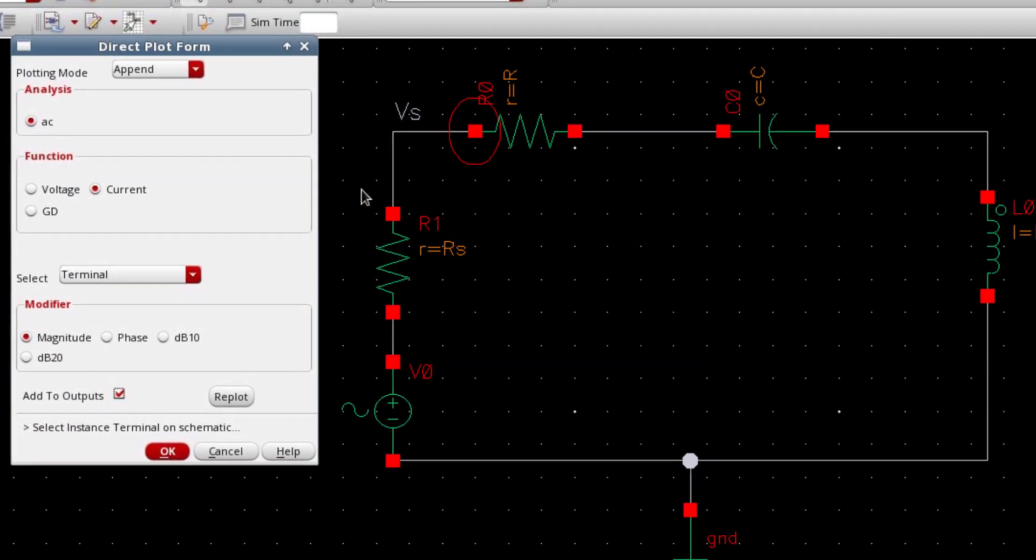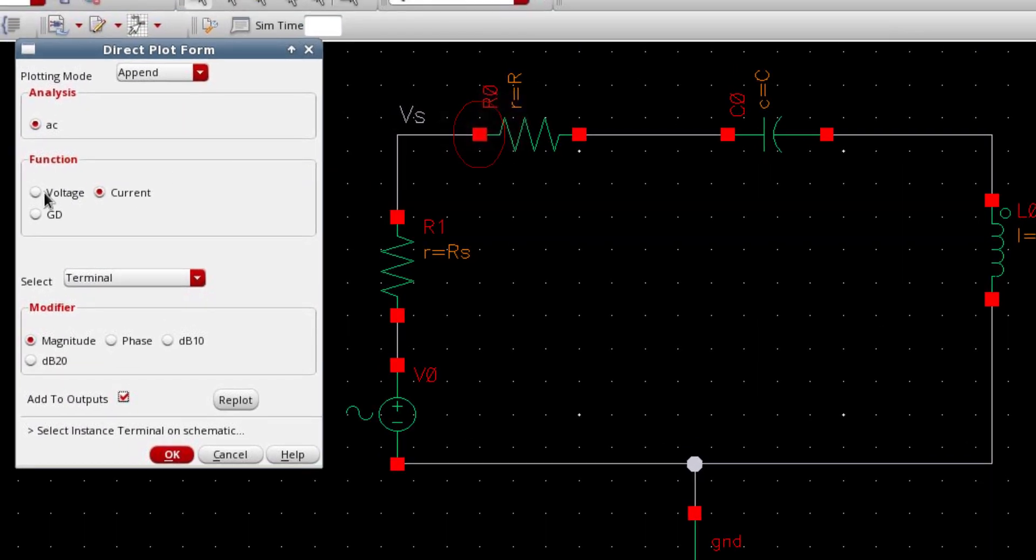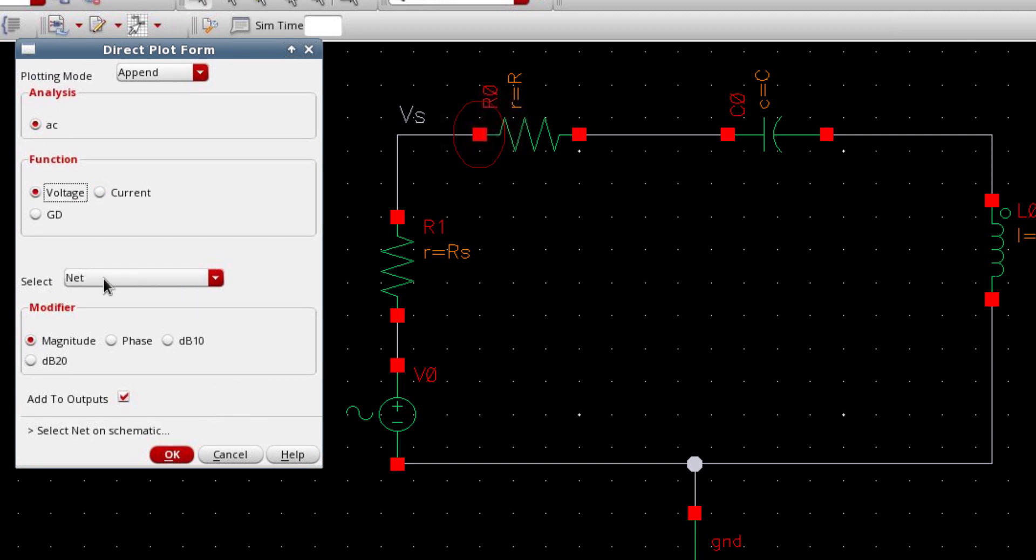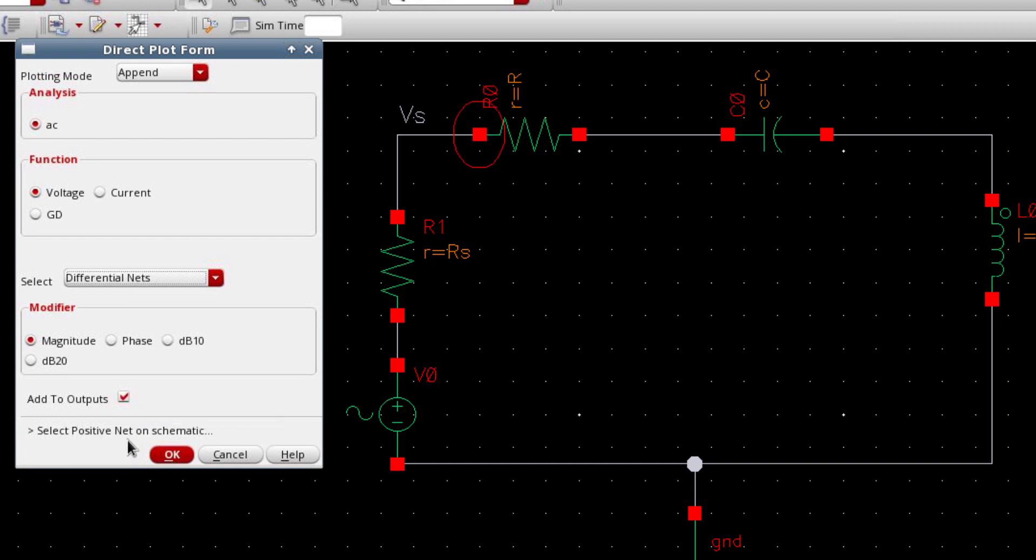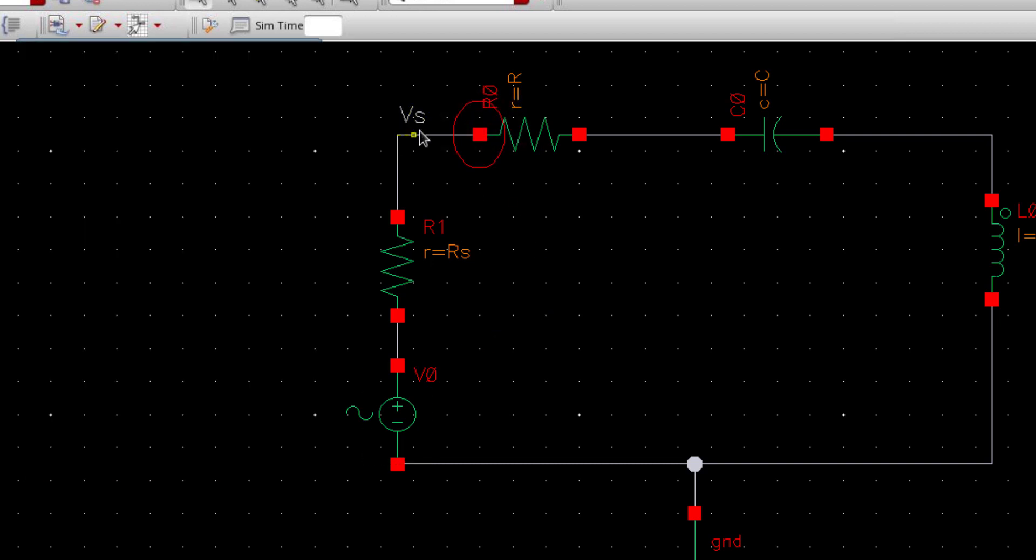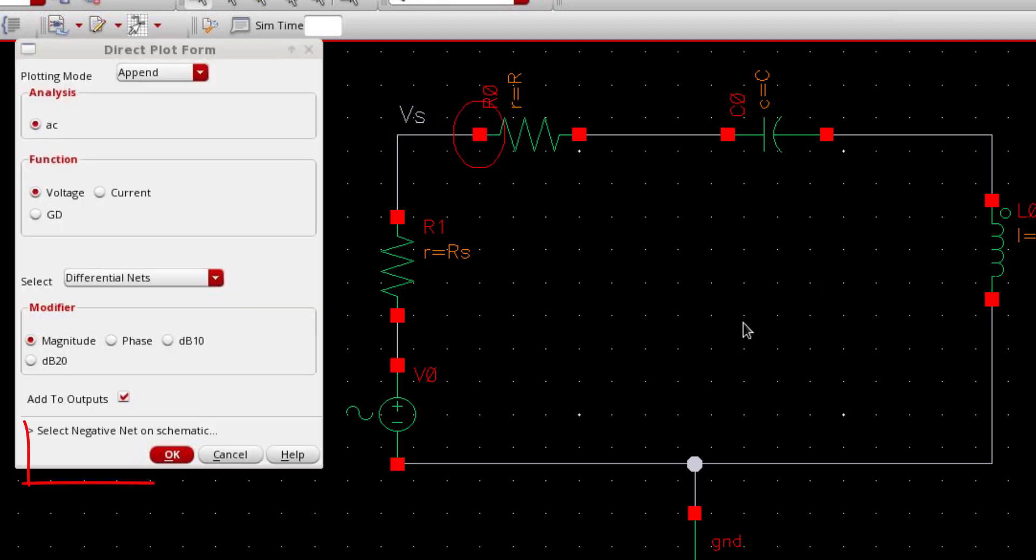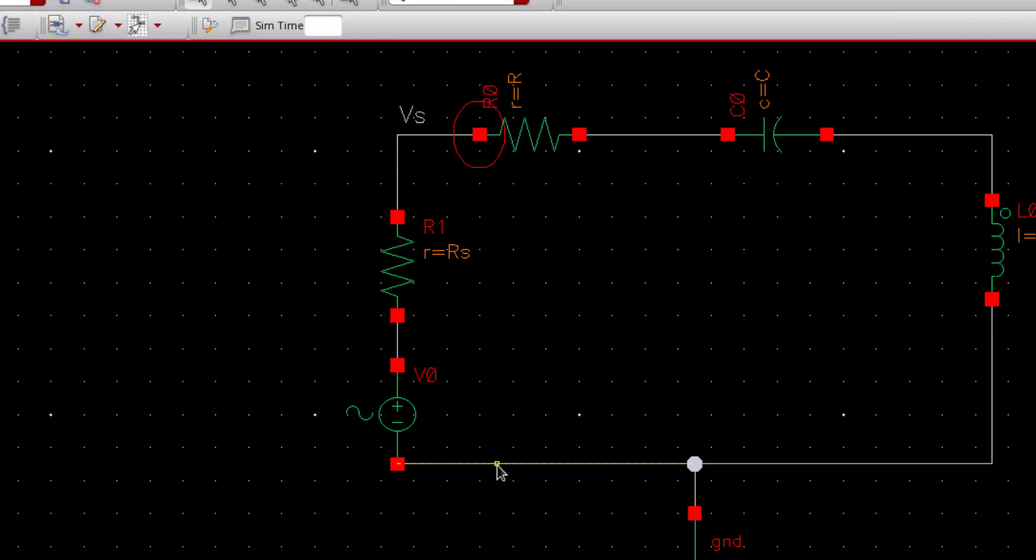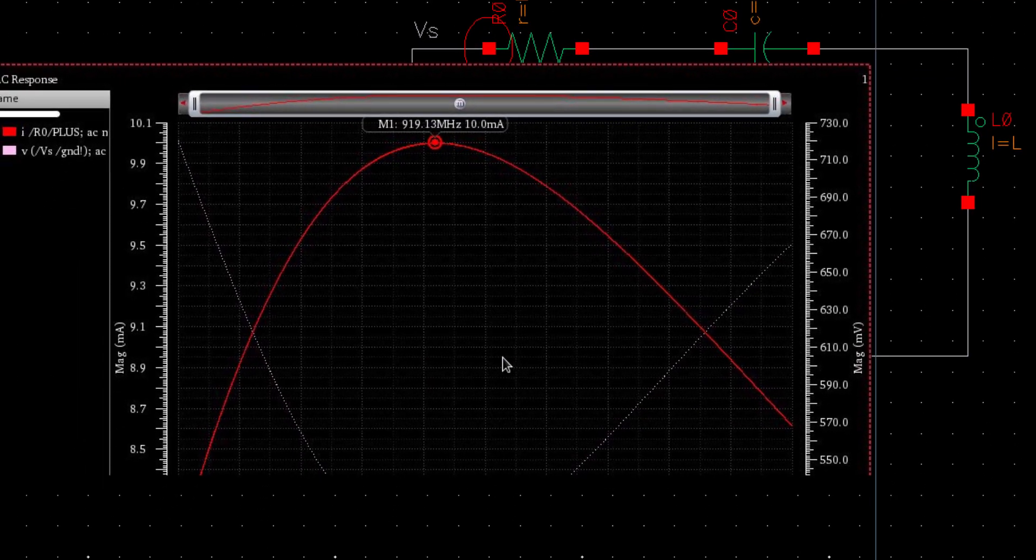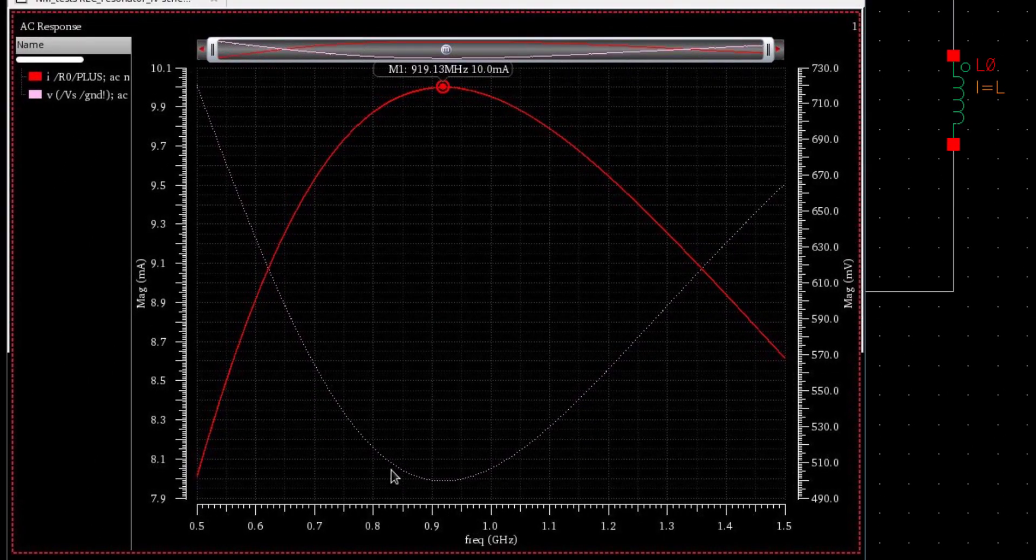In order to plot the voltage, select voltage and then select differential nets. Now it's asking to select the positive net on the schematic. So select Vs as the positive net. As for the negative net, select the ground terminal. Now this would give you the voltage.